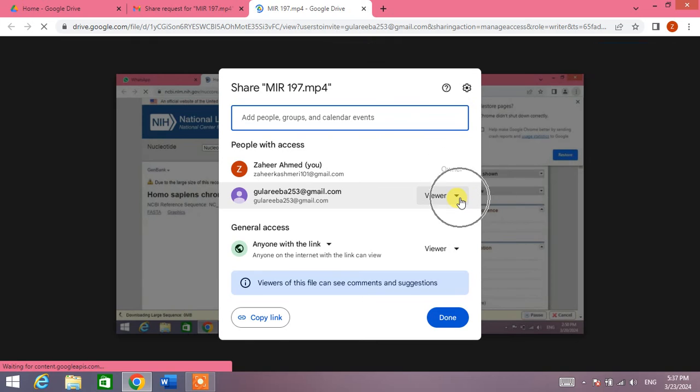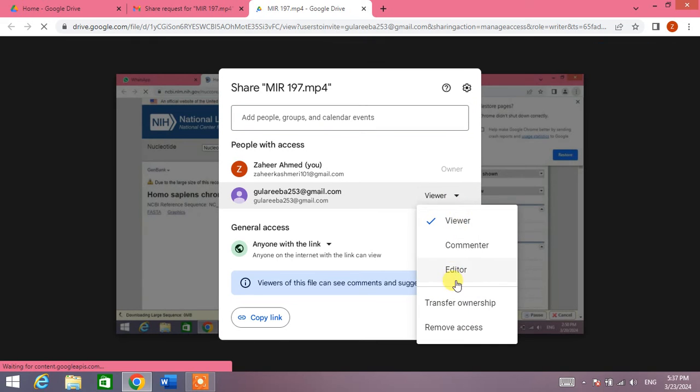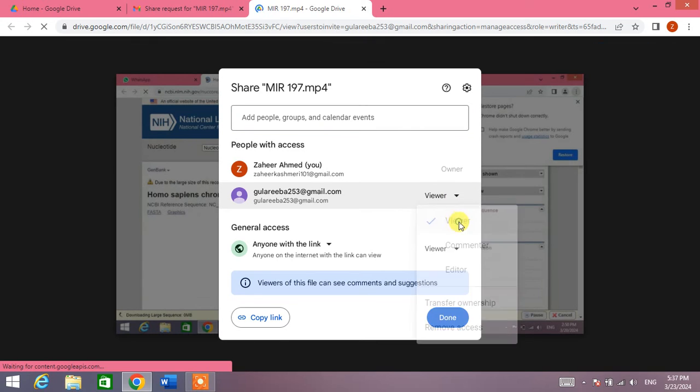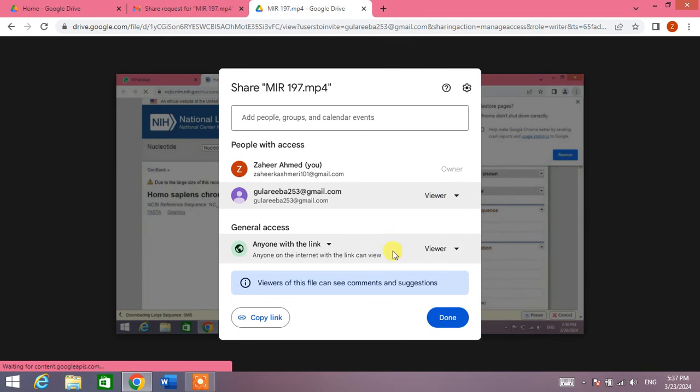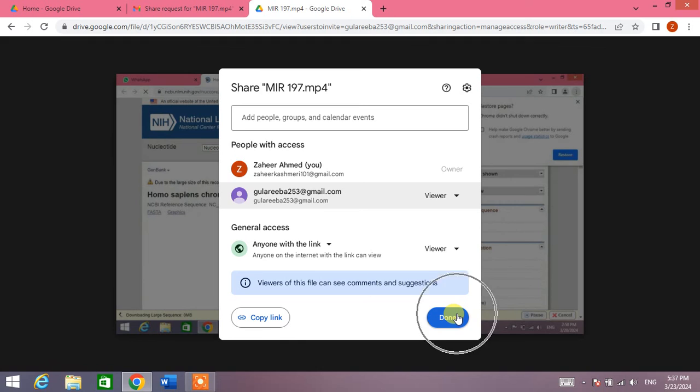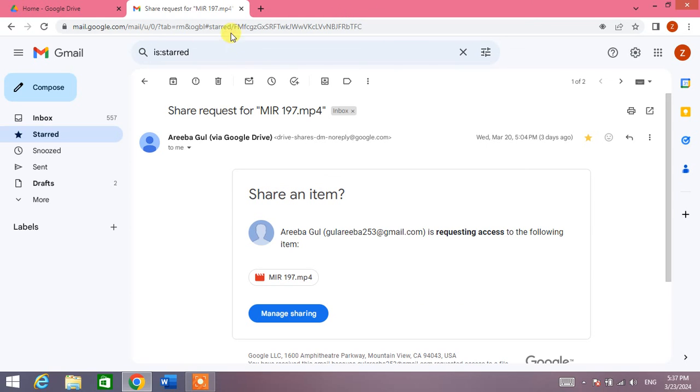Simply click the down arrow and from these options, give anyone access. For example, Viewer, Commenter, or Editor, and then click Done.